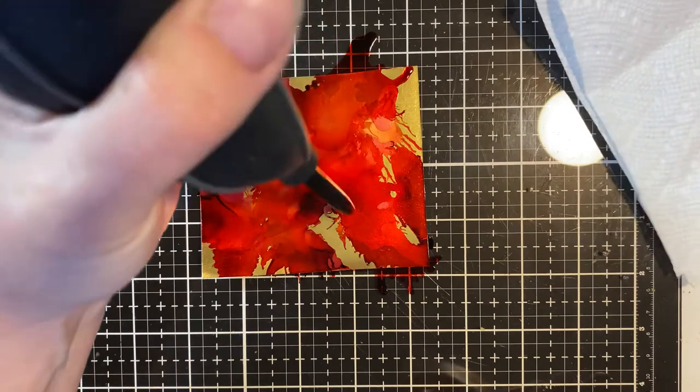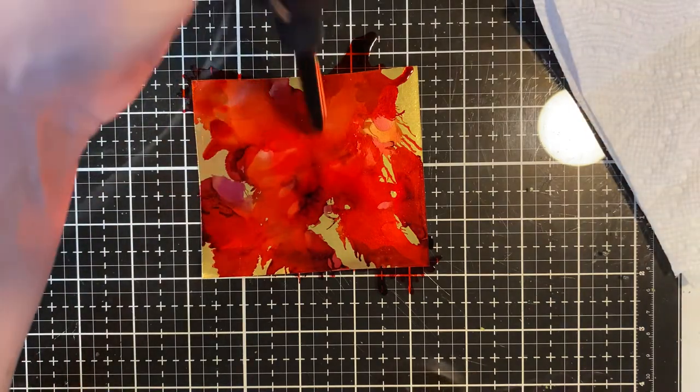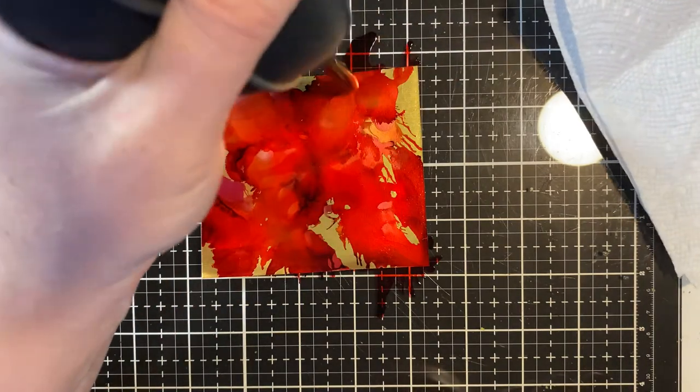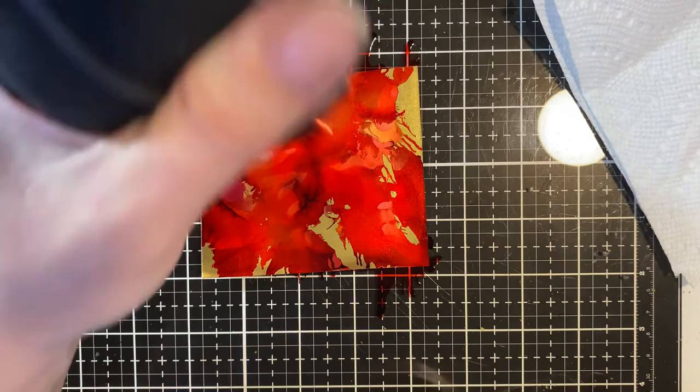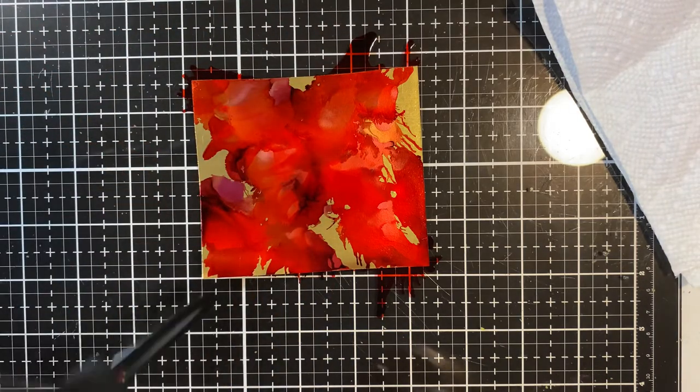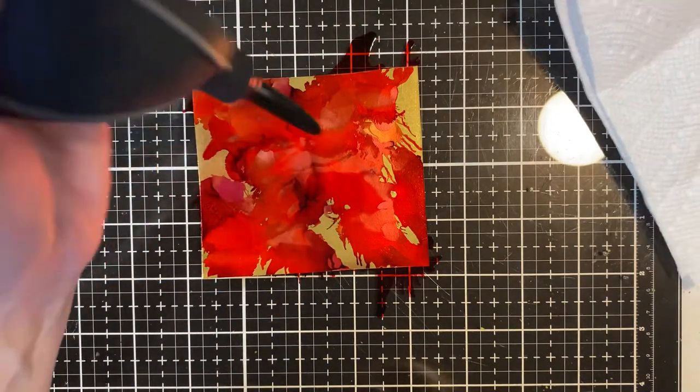And then once this dries, it's totally good to go. And it's permanent because you know, it's alcohol ink, but how freaking cool is that? So this is a really universal paper.